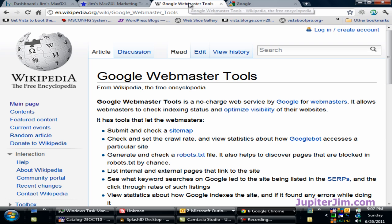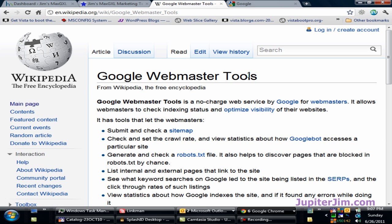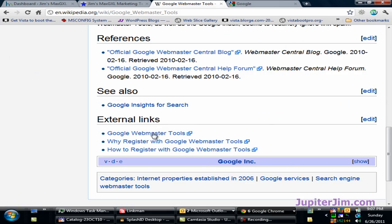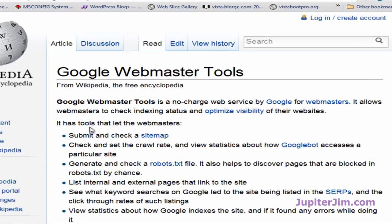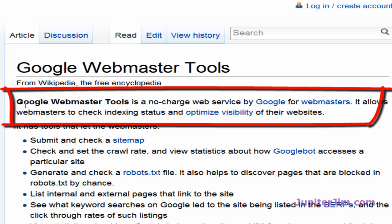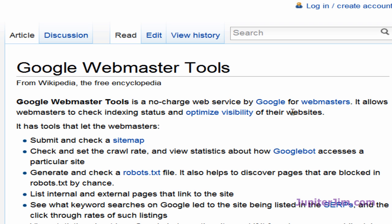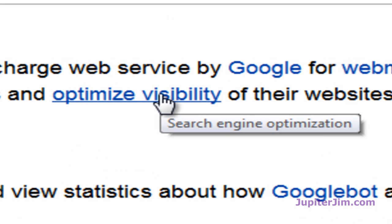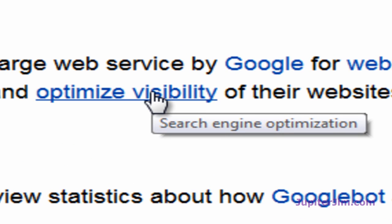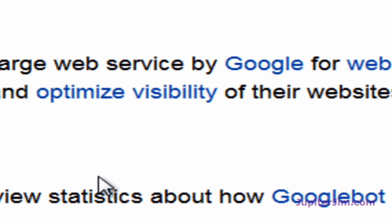I'm going to click on this tab here in my Google Chrome browser. This is the Wikipedia site with their explanation of Google Webmaster Tools. I'm going to read these two lines here. It says that Google Webmaster Tools is a no-charge web service by Google for webmasters, or in your case a blogmaster. It allows webmasters and blogmasters to check indexing status and optimize visibility of their websites. If you don't know what optimized visibility means, it's search engine optimization, which is a good thing for your blog.